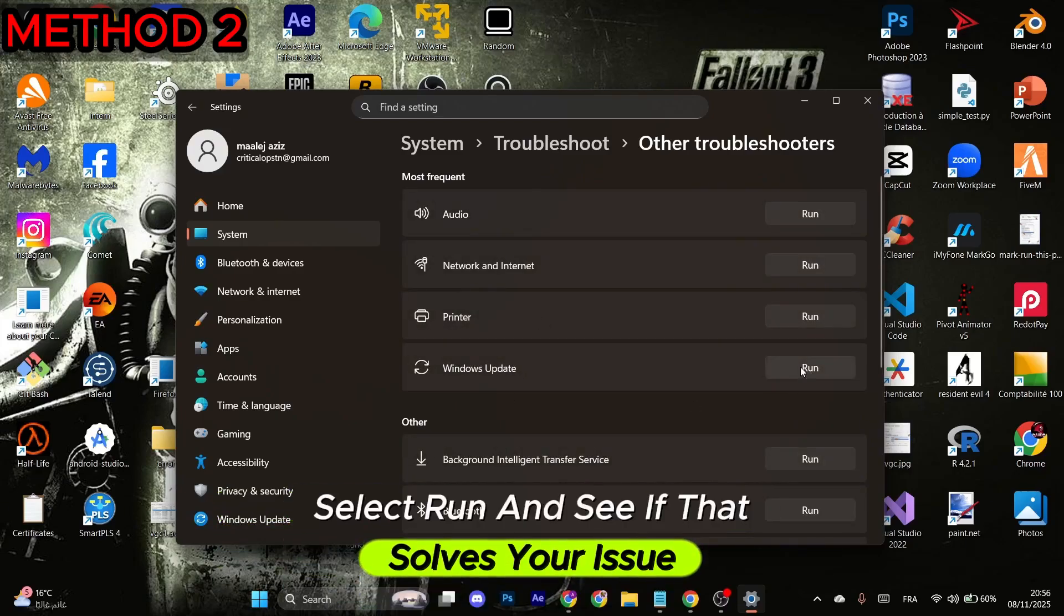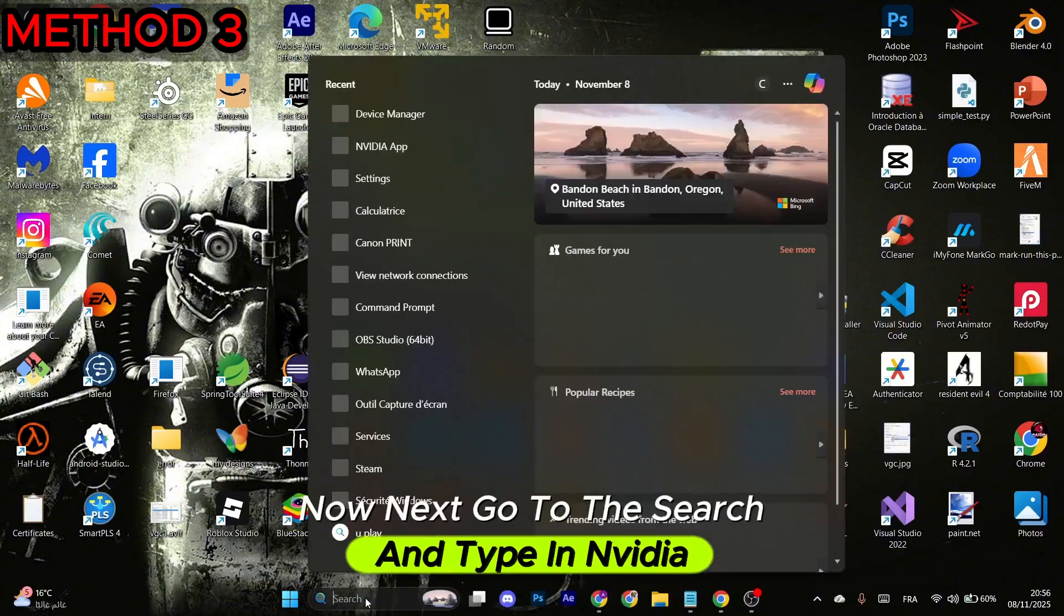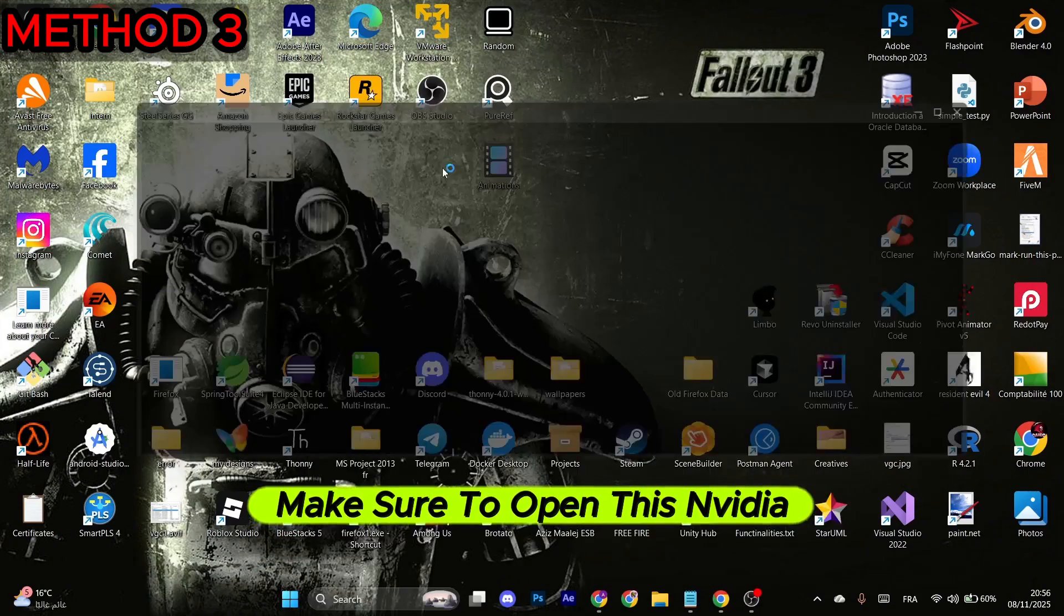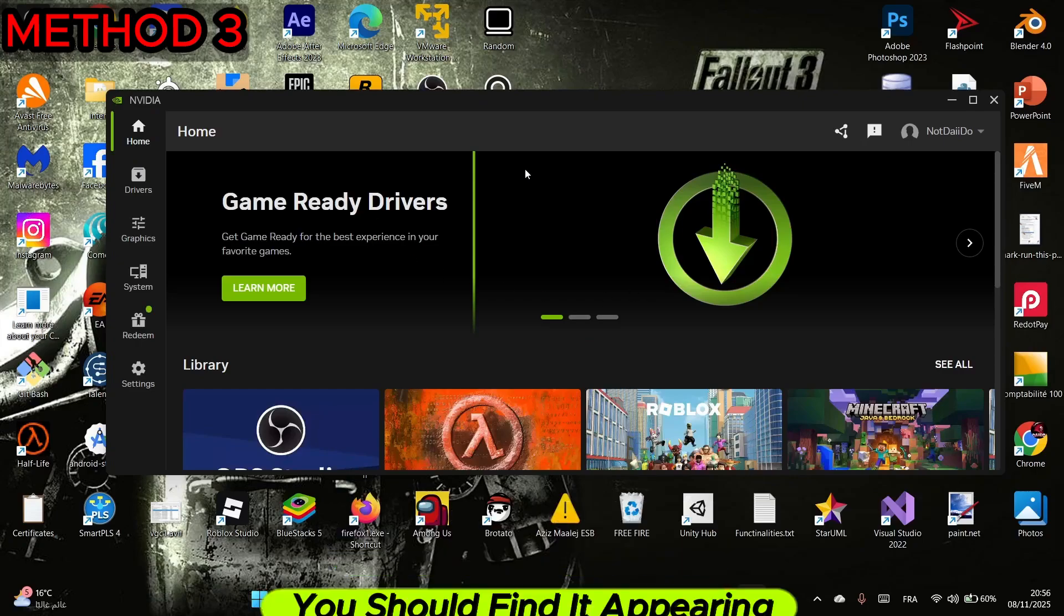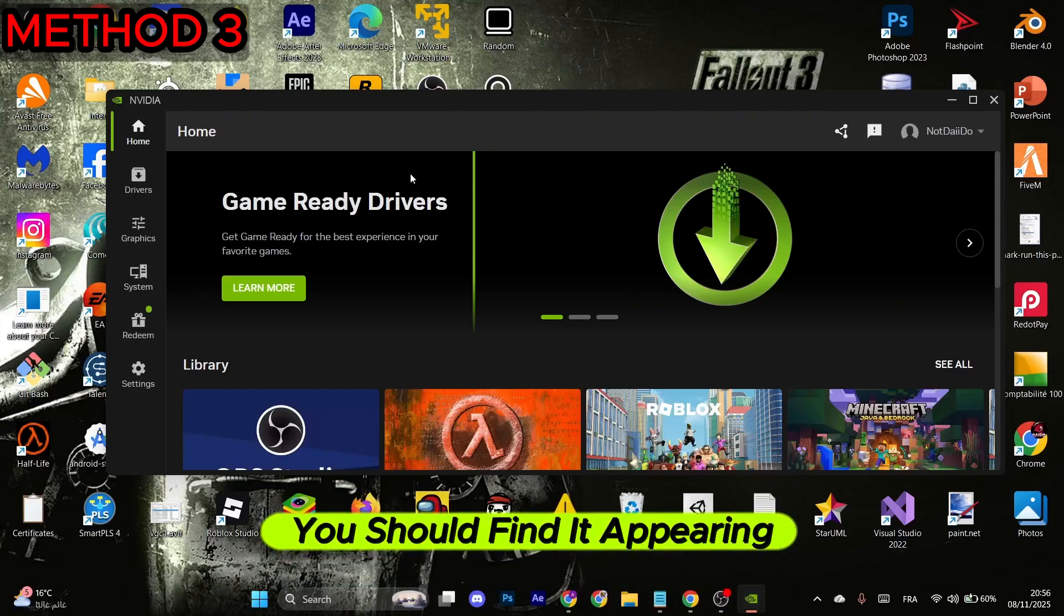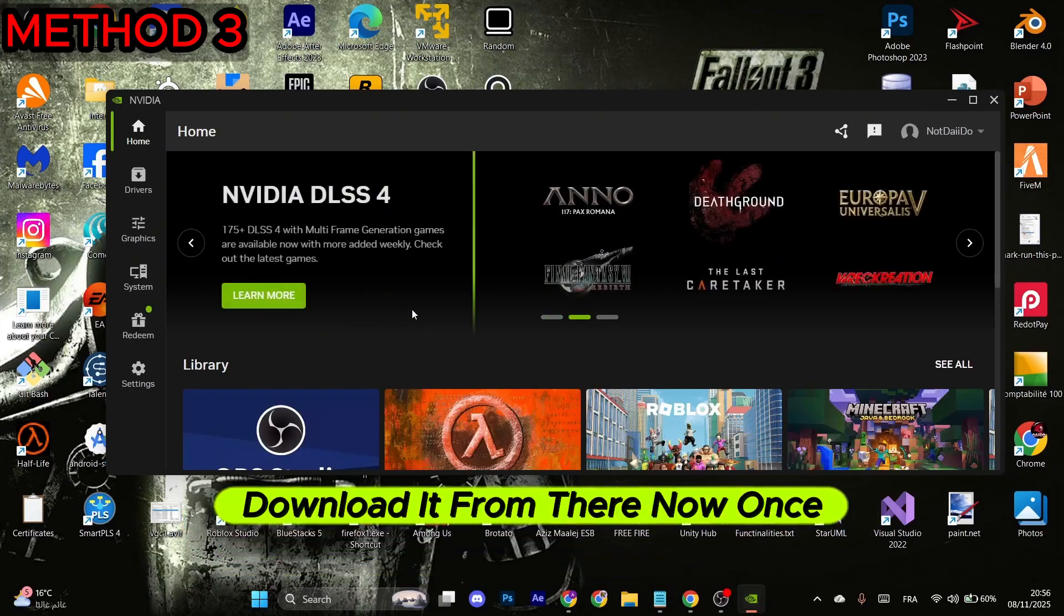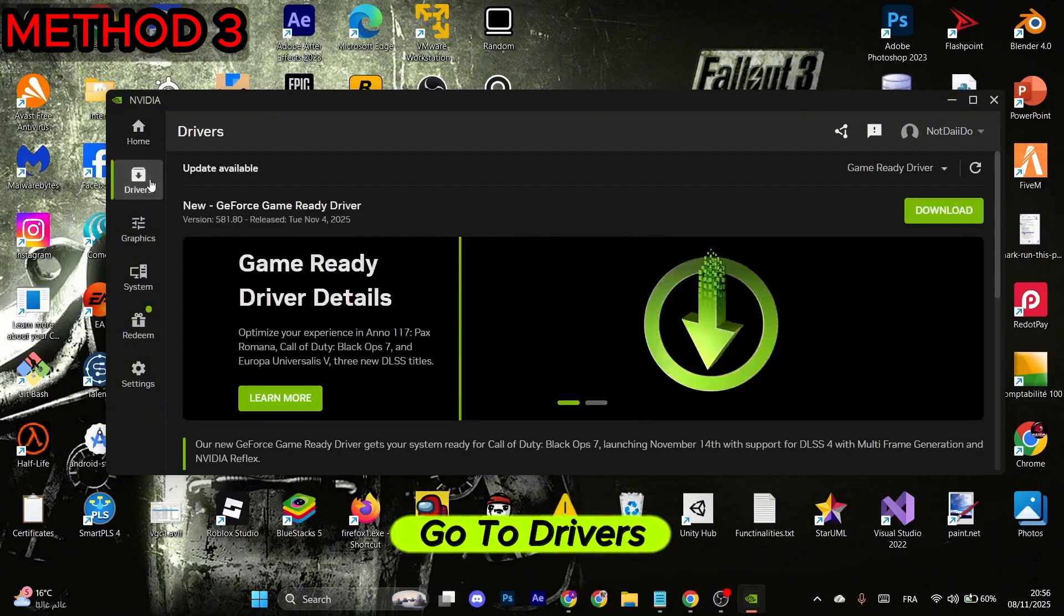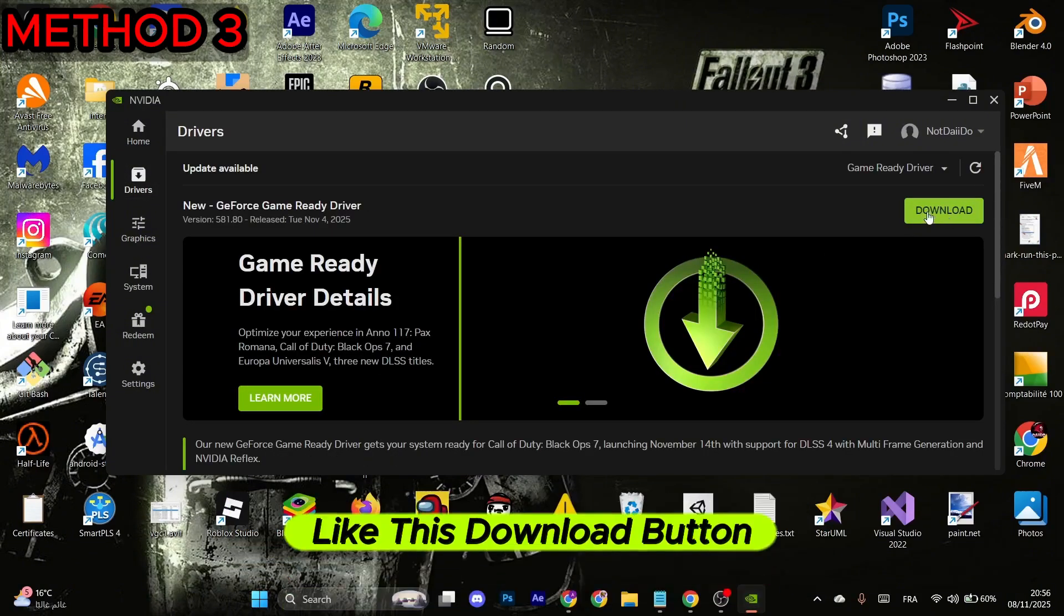Now next, go to the search and type in Nvidia. Make sure to open the Nvidia app. If you have an Nvidia graphics card, you should find it appearing. Otherwise, go to their official website and download it from there. Once done, go to Drivers and make sure to download the latest available driver. Select the Download button.